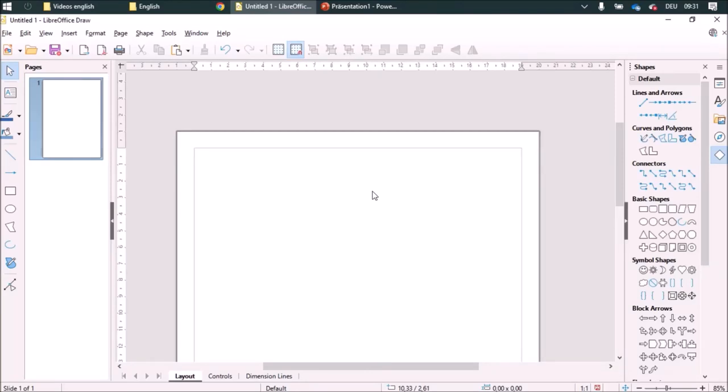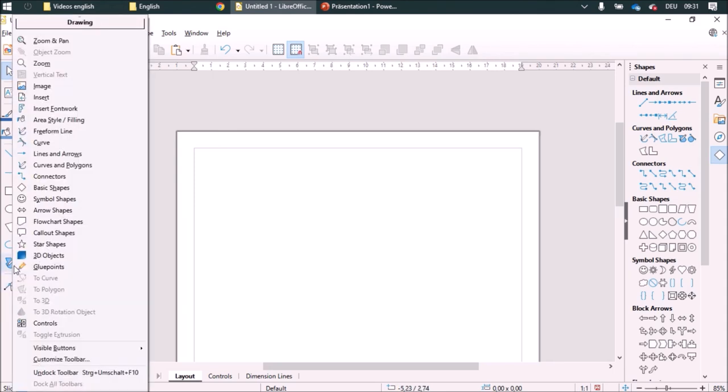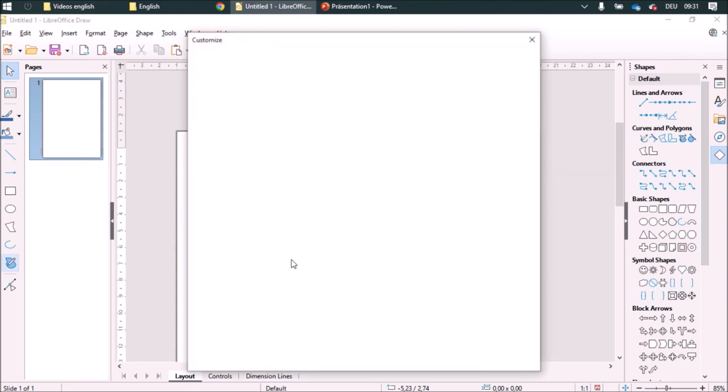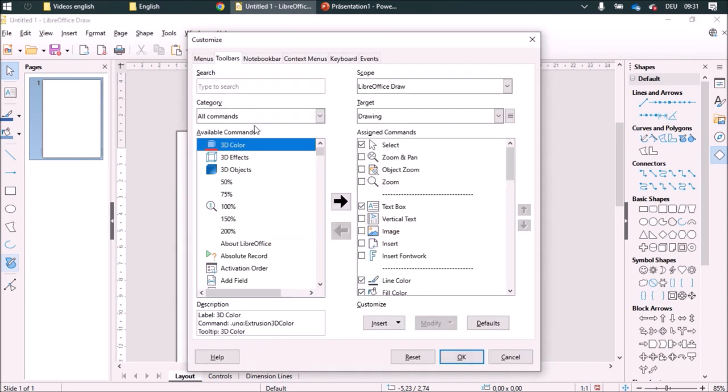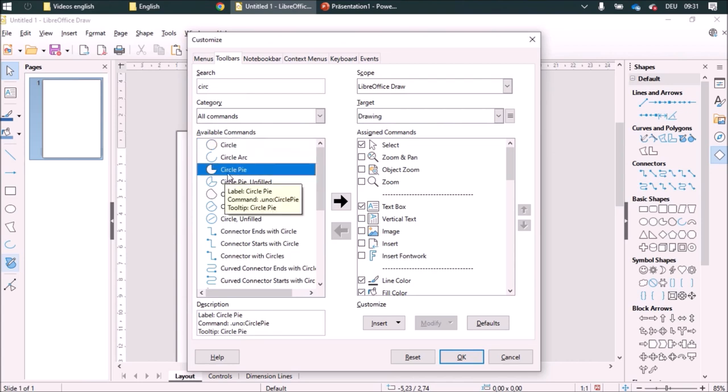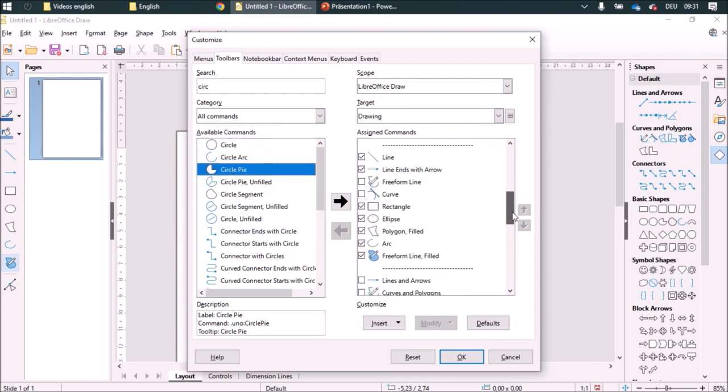I would like to show you how to merge some shapes. At first, I'm going to add some functions over here and I am going to customize this toolbar. I am going to add the circle pie below the R.